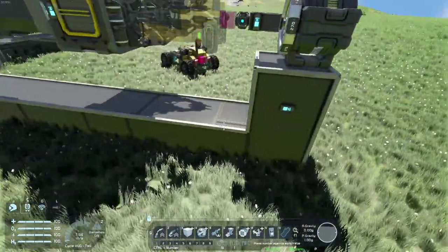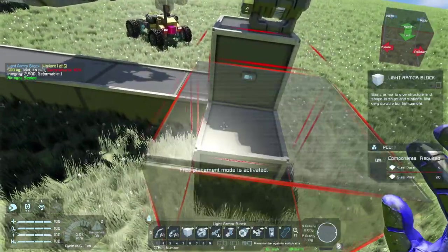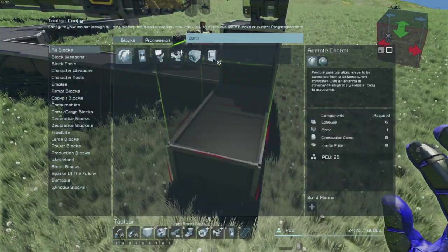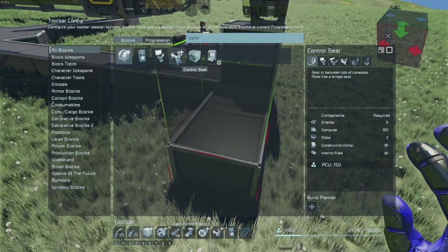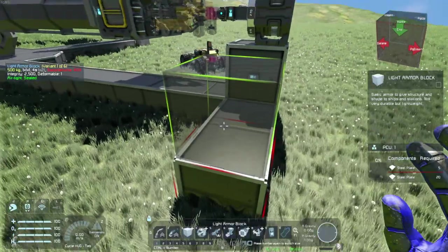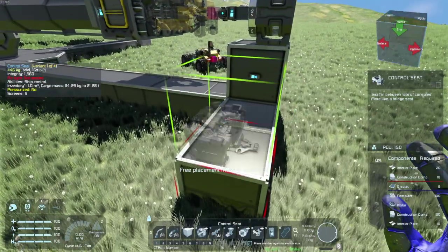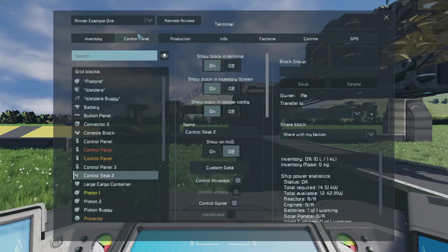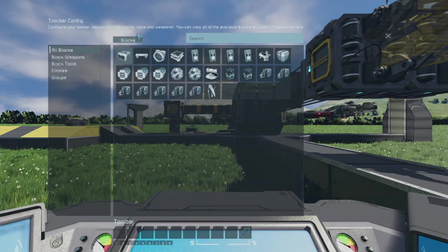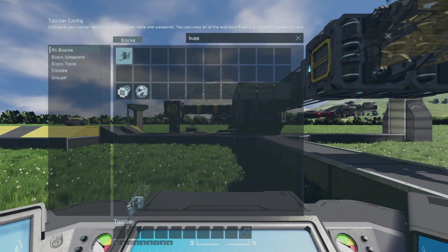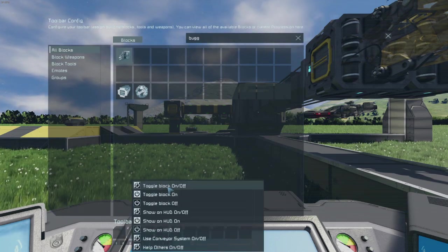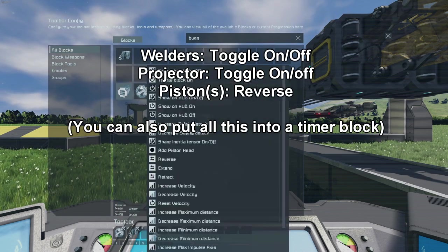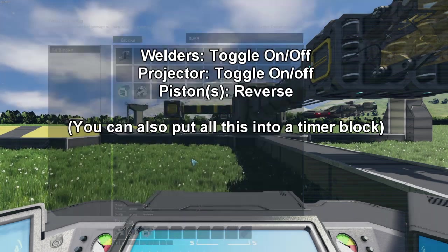That's that. Then we'll add a control station and load the setup. We've got the buggy welders, buggy projector, and buggy pistons reverse.